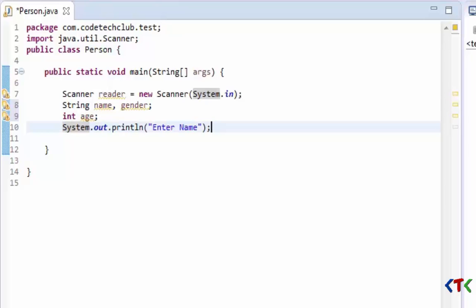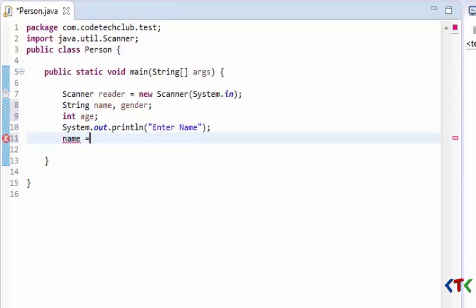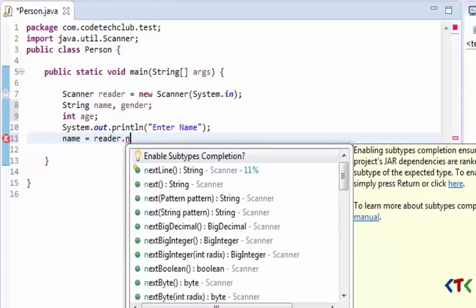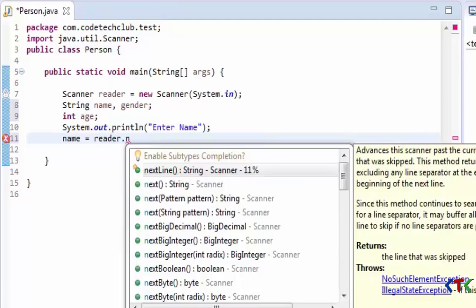Here we need to store that value in name, so reader.nextLine is a method.